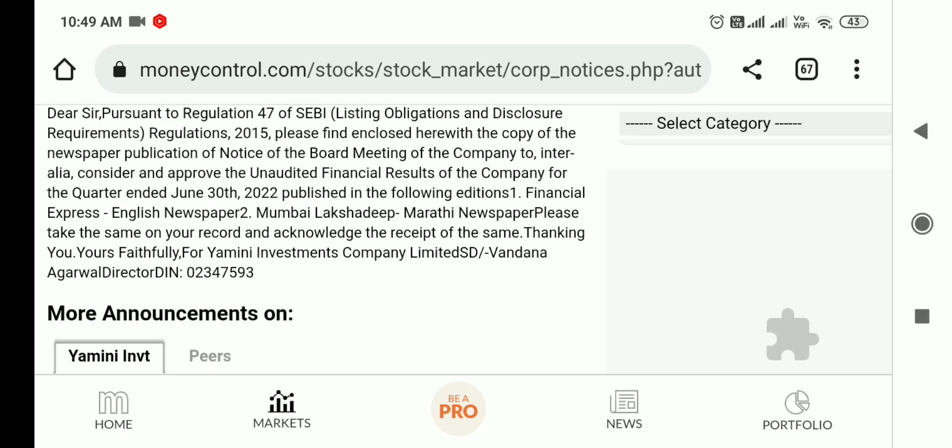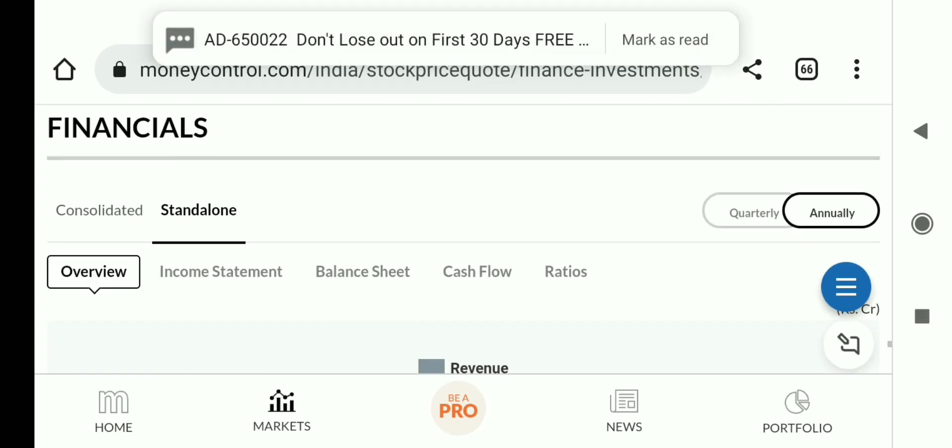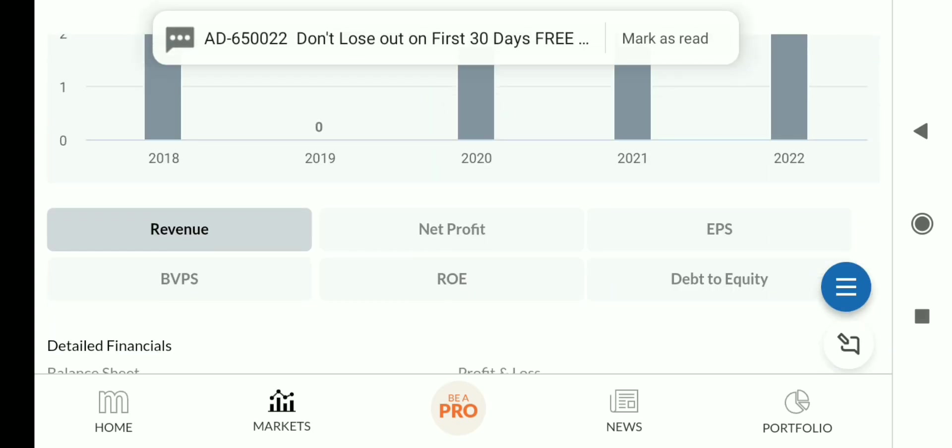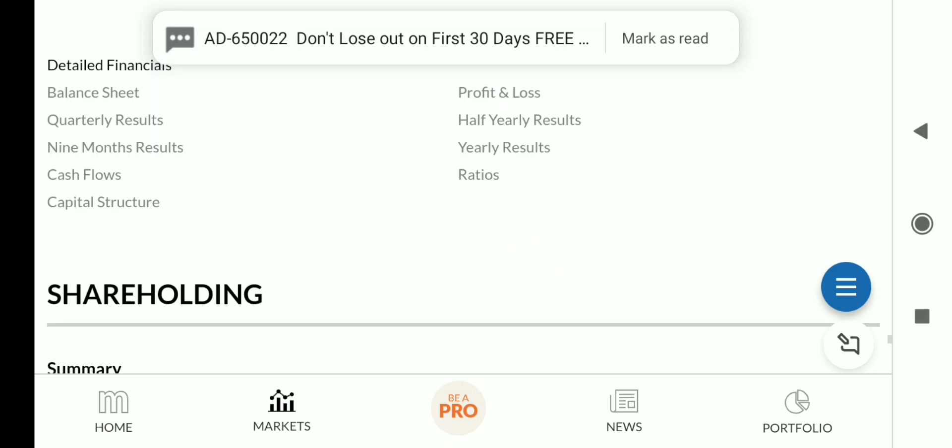Promoter holding is important because in penny stocks, it plays a major role. Understanding the company's holding structure is crucial when investing in penny stocks.